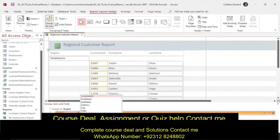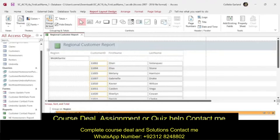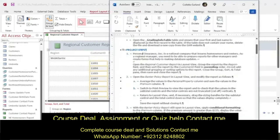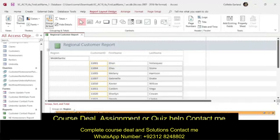We're sorting by customer ID in ascending order — A on top, so that is ascending. We've grouped by region and we are sorting by customer.